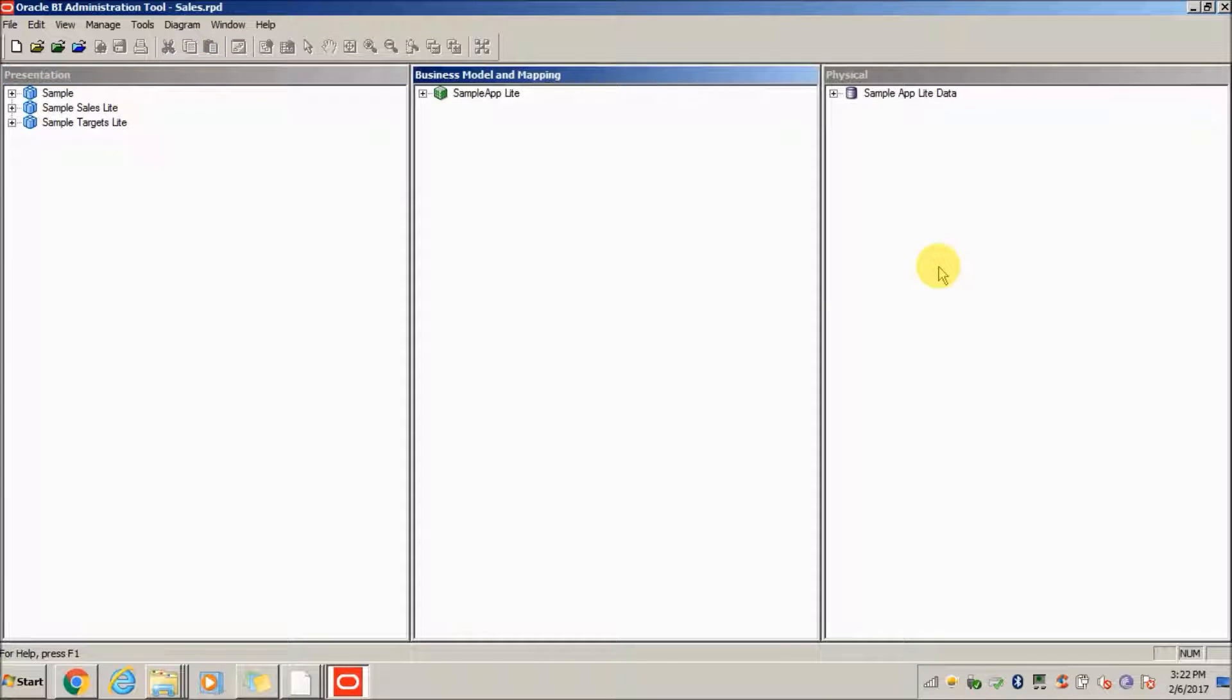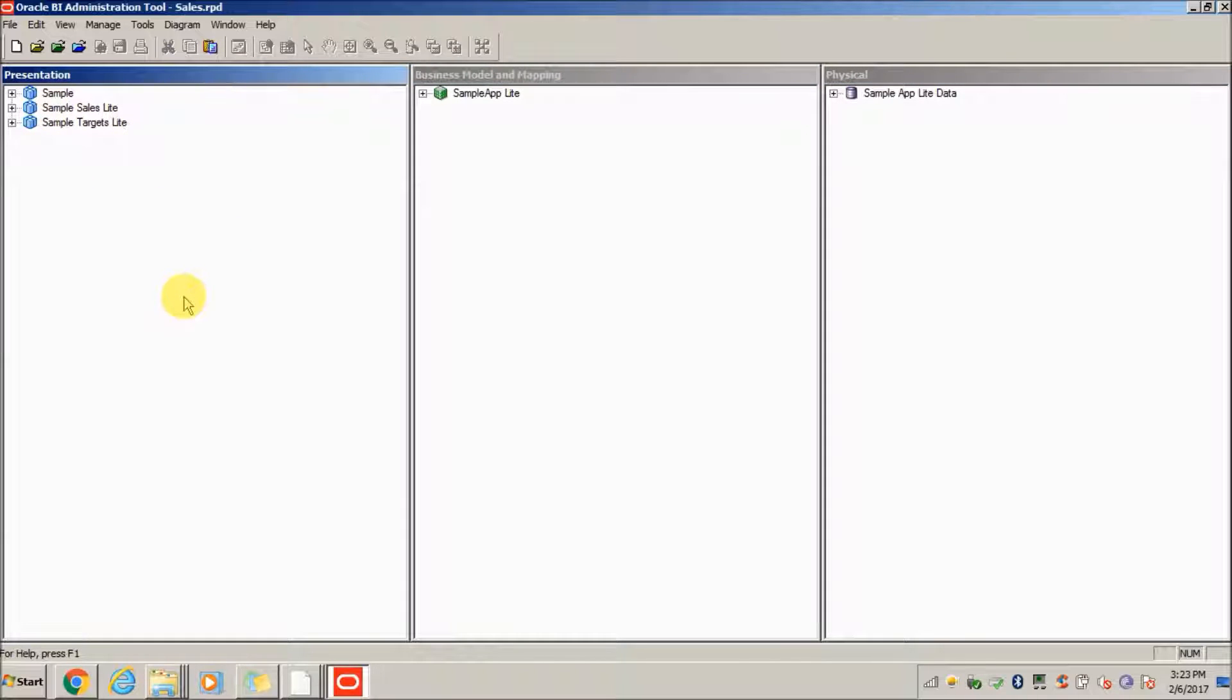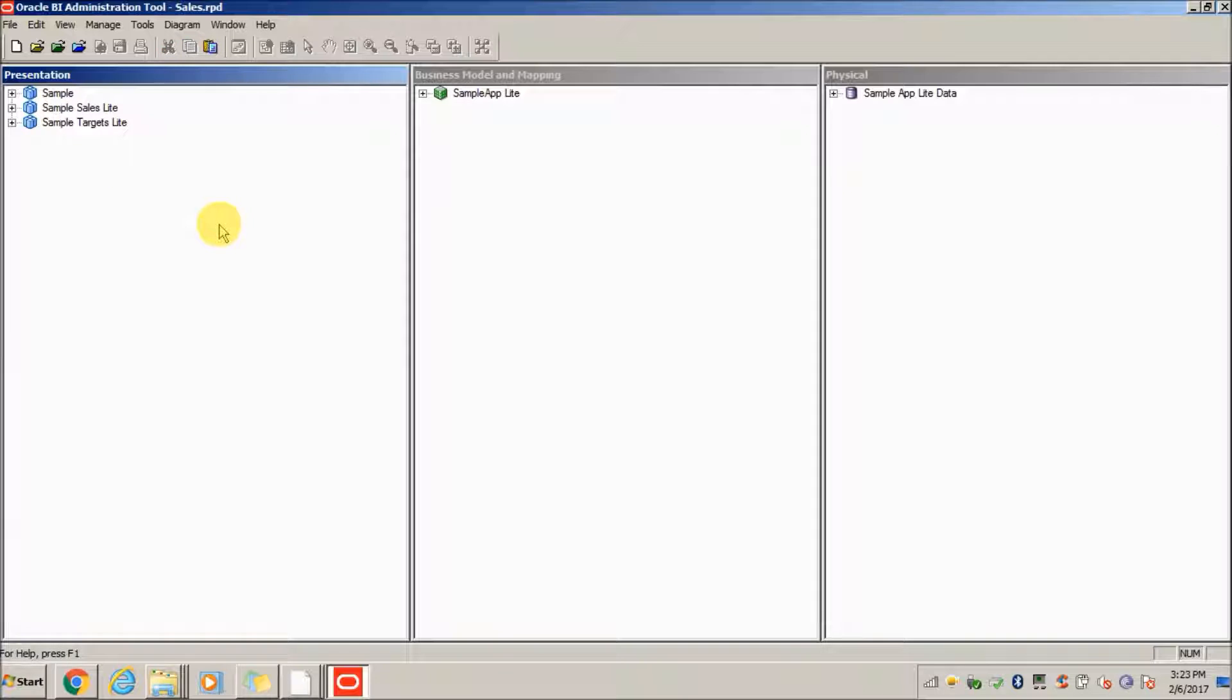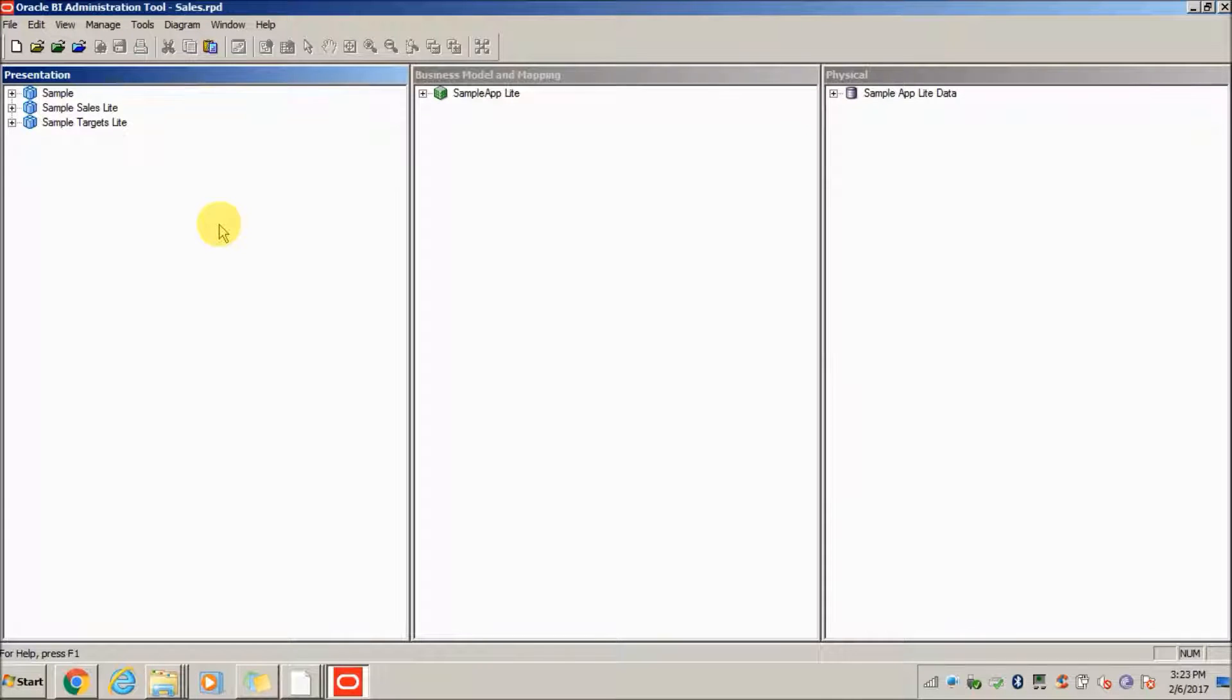This is the RPD I have downloaded, and to see whether my uploaded RPD is working fine or not, I have created a sample subject area. Similarly to how we downloaded, we have to use the same approach but using a different command, upload RPD.